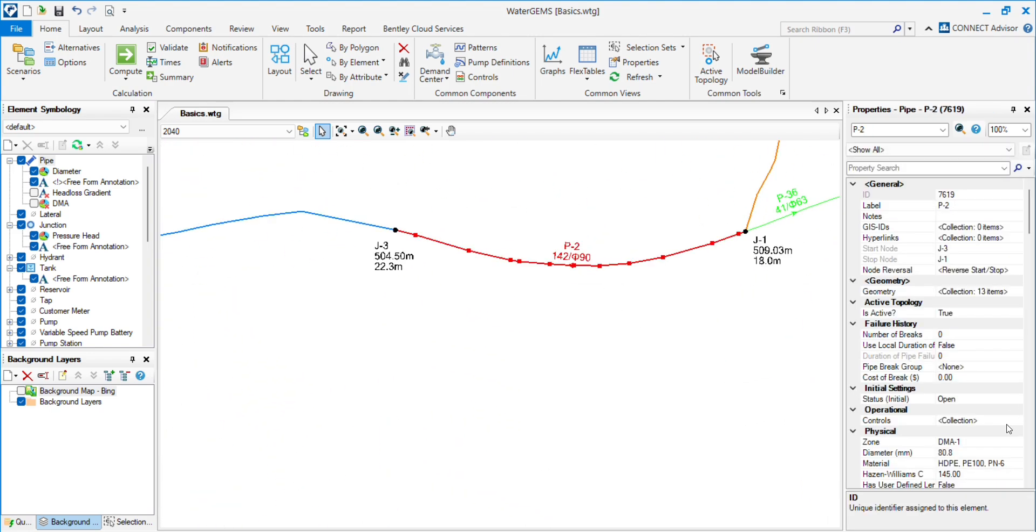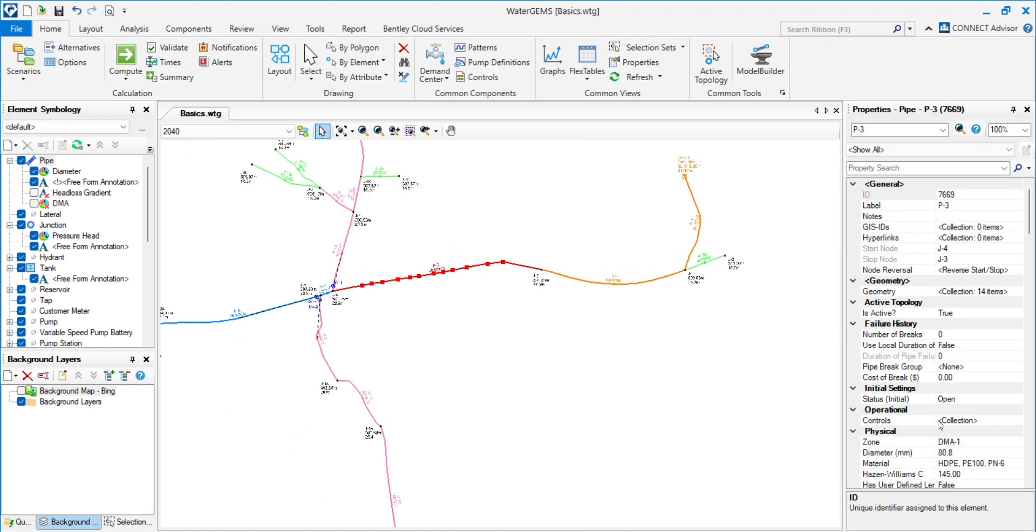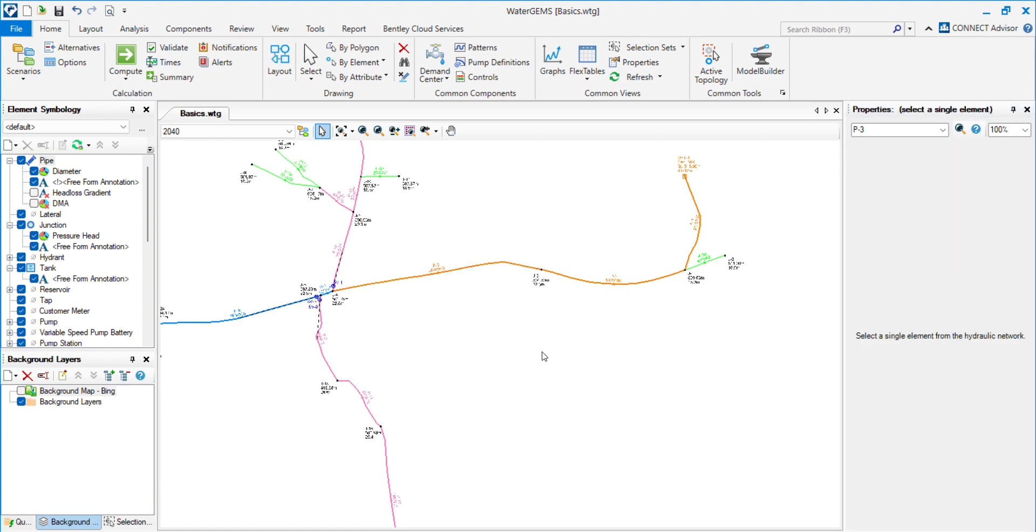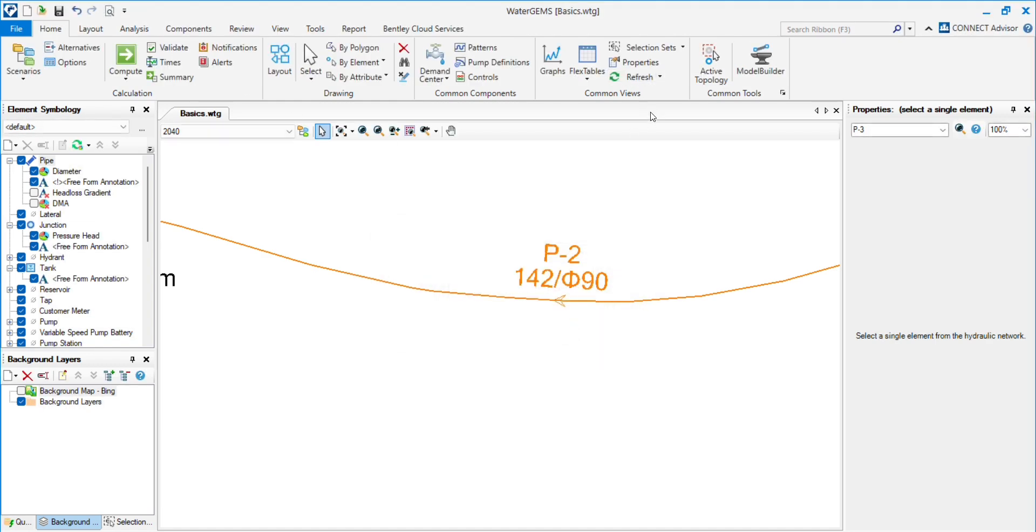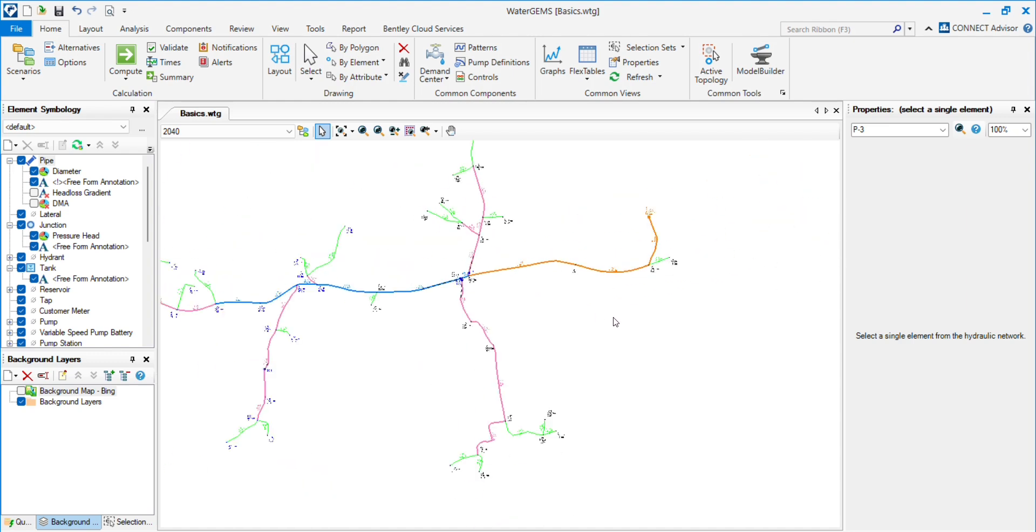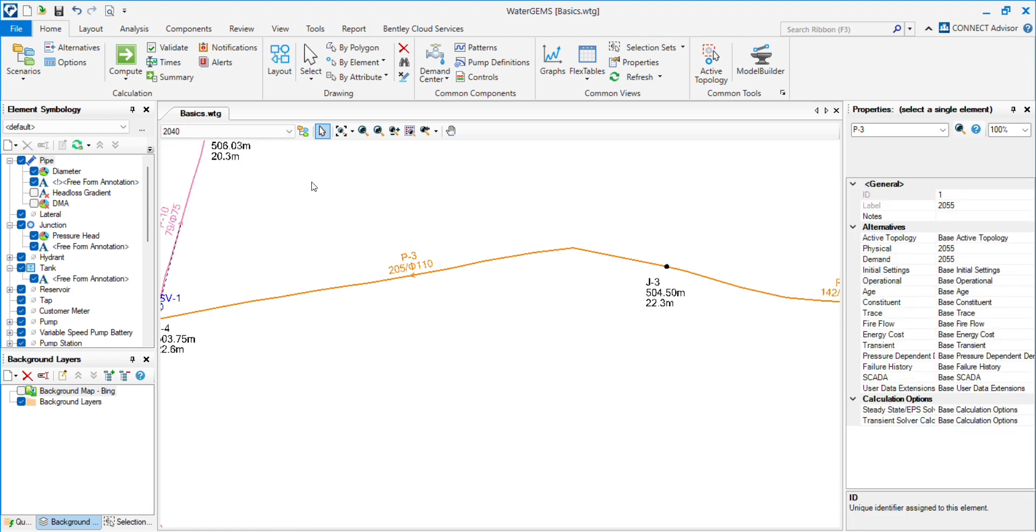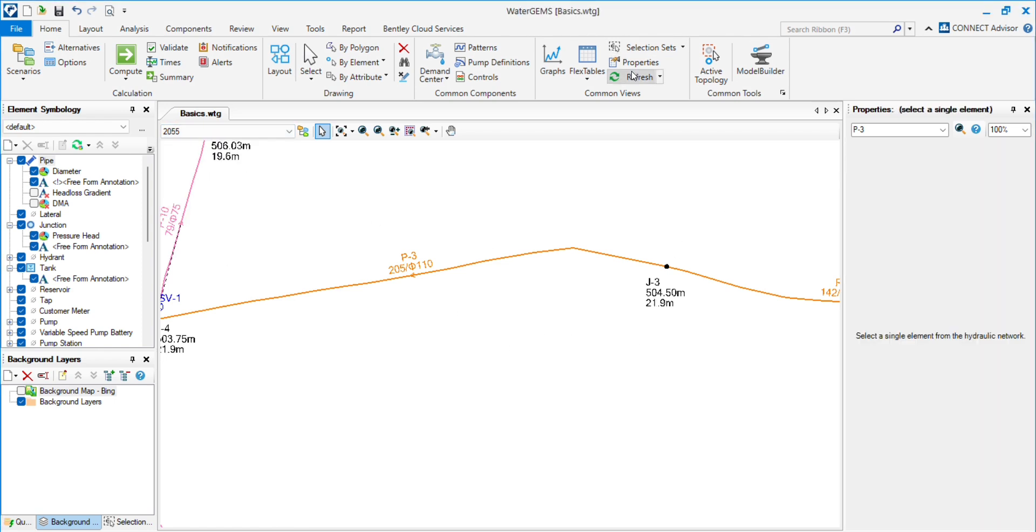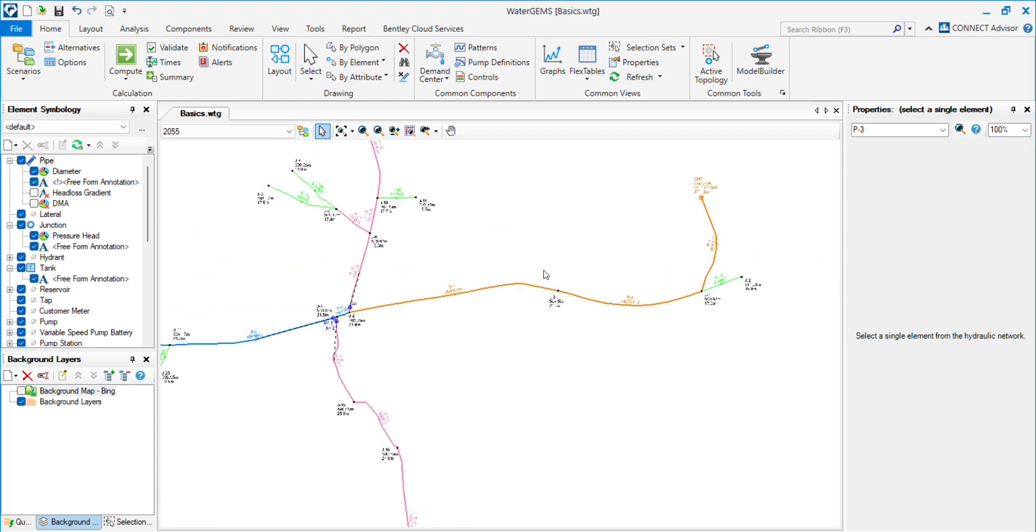It was previously 90mm, now it is 1110mm. I changed the pipes in 2040. Now see if we will get the same changes in 2055 or not. Both the pipes are changed. We don't want those changes. That's why we use physical scenarios.